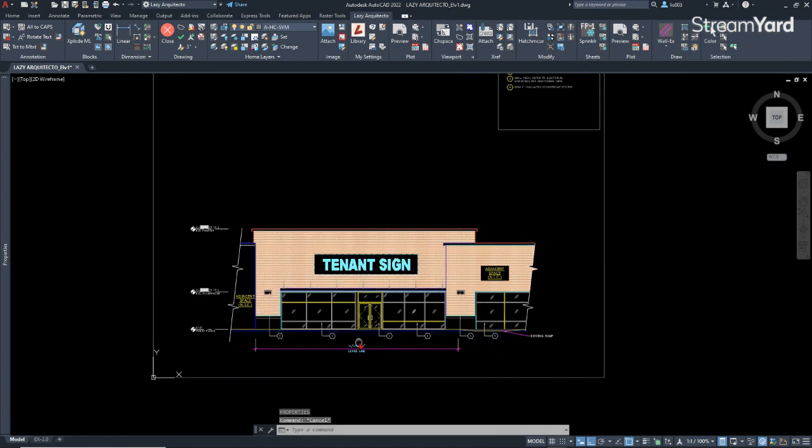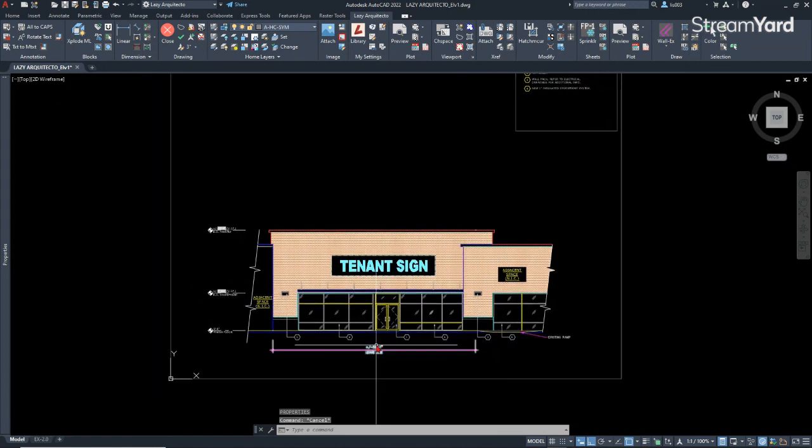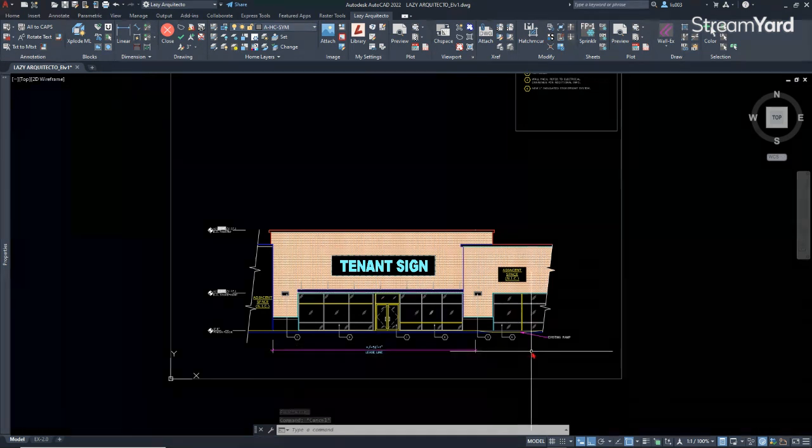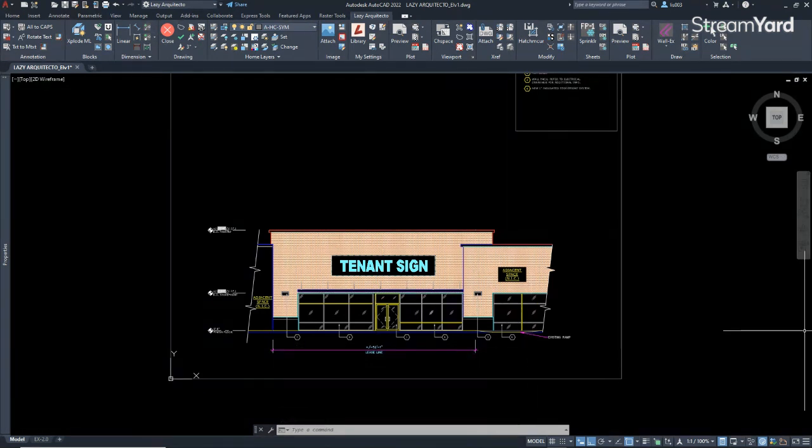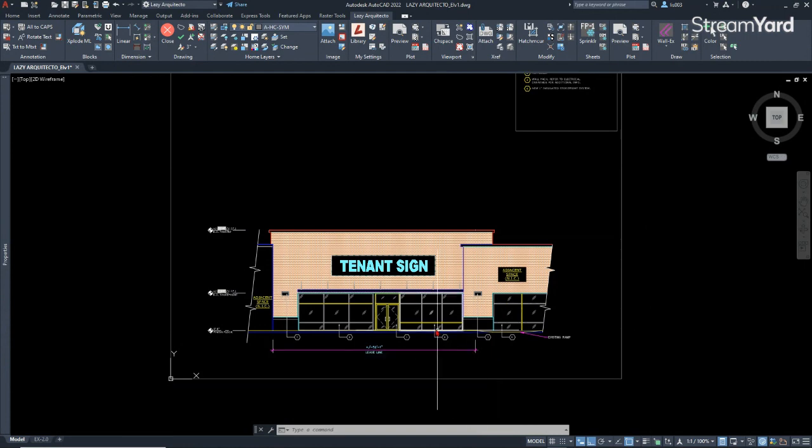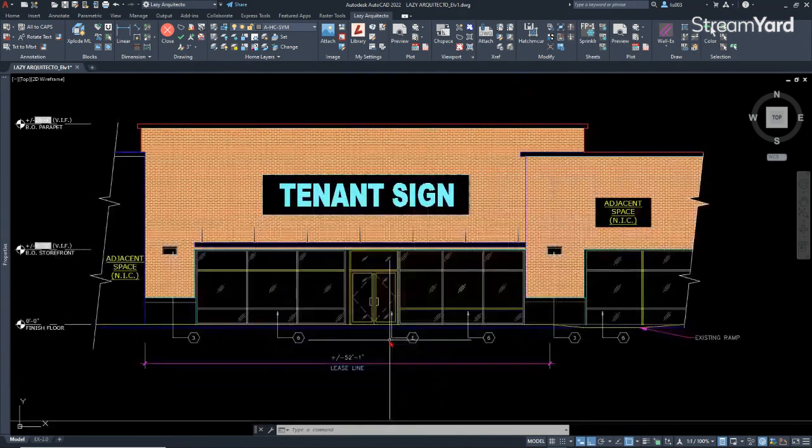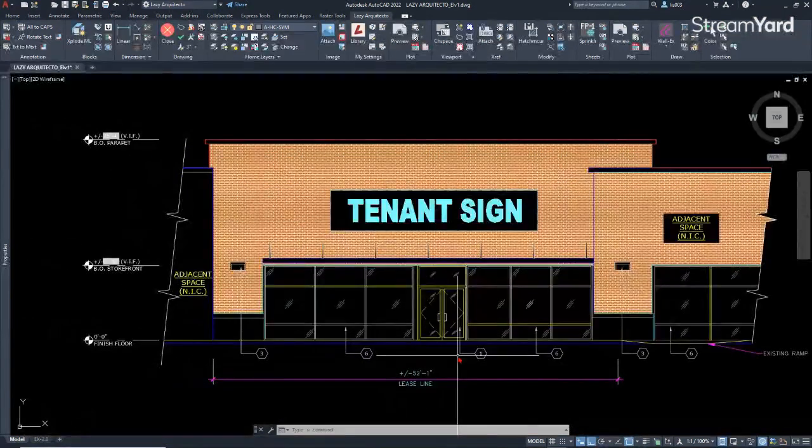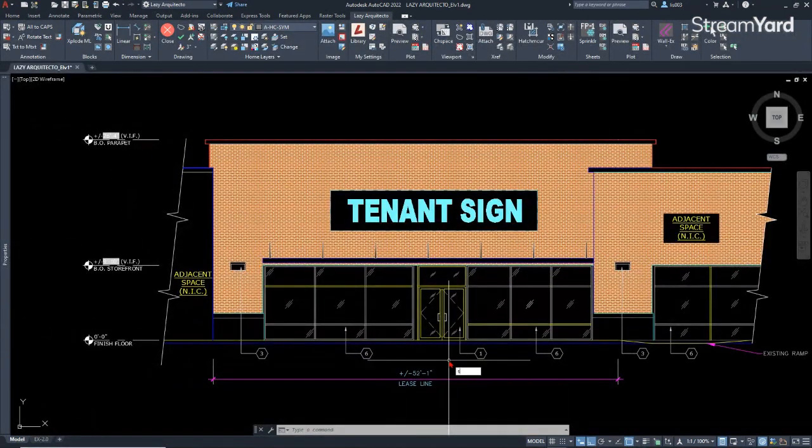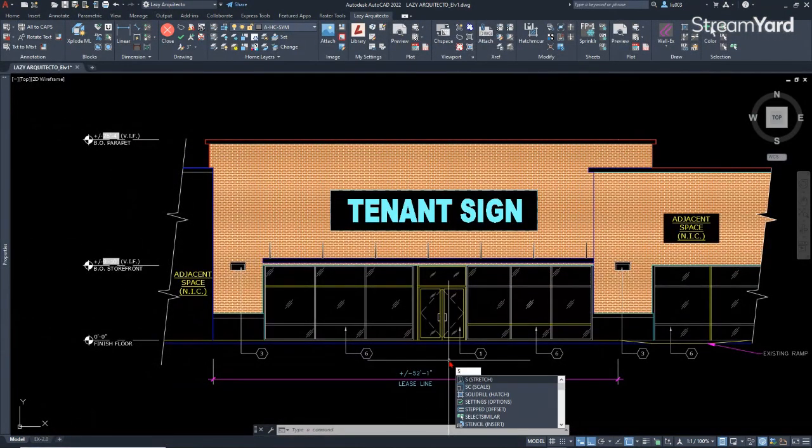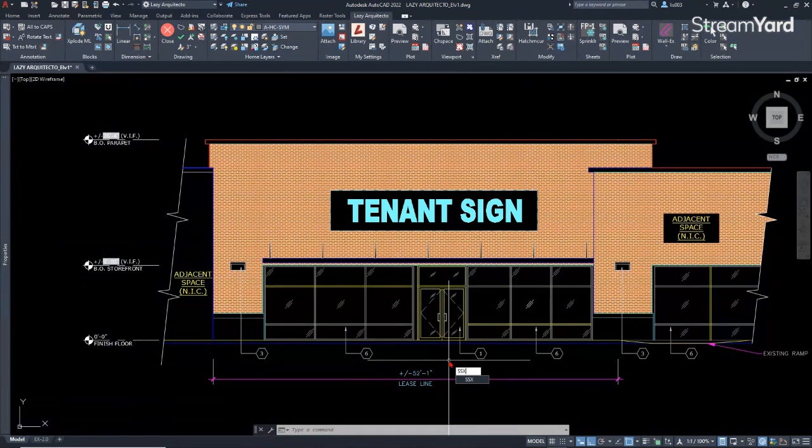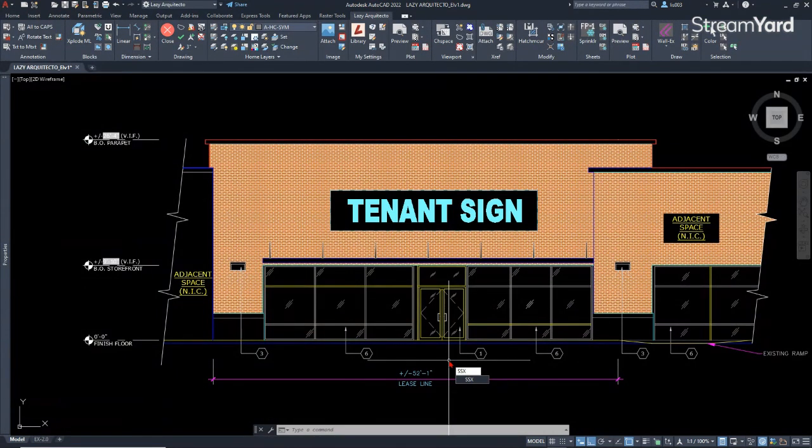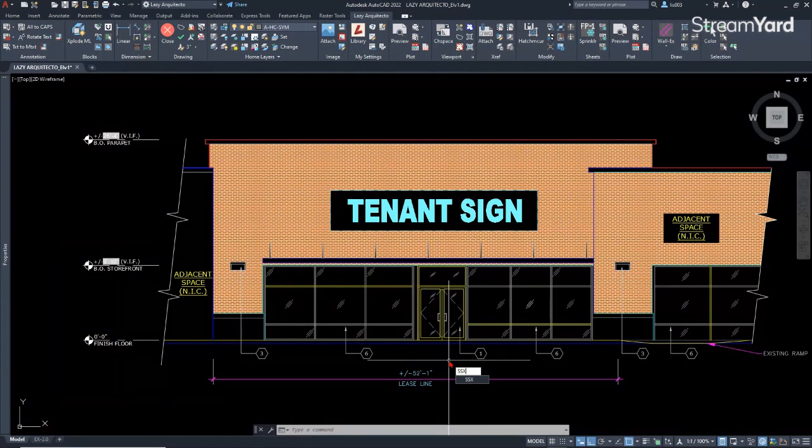Alright, so another advanced selection technique that I want to share with you is the SSX. So the SSX is a very advanced selection technique that you're probably not utilizing to make your life easier. And I'm very mad because of that. You'll start using it from today, right?